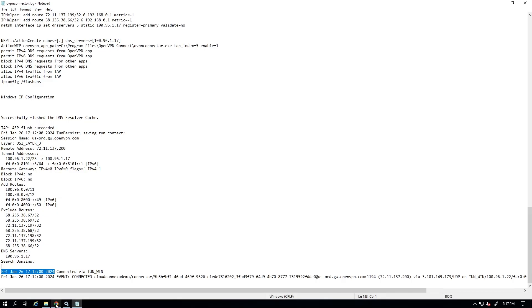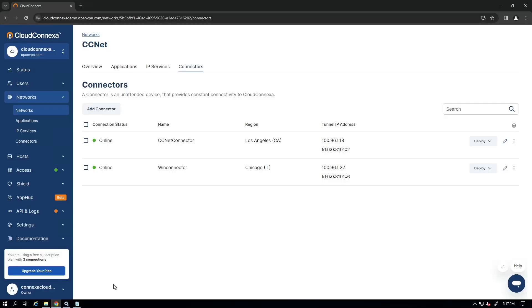So this was a quick video on how to install a connector on Windows Server and how to run it as a service. Thank you very much.